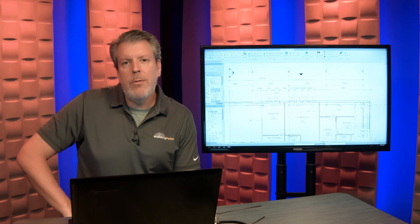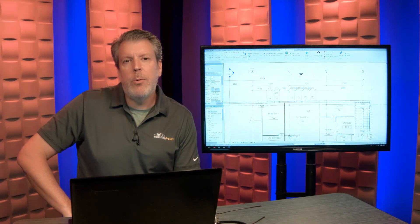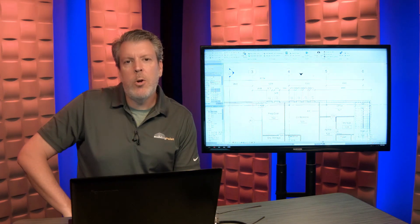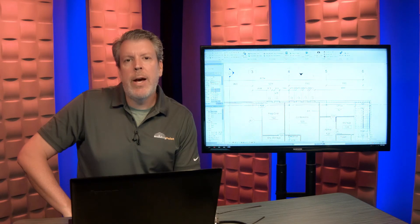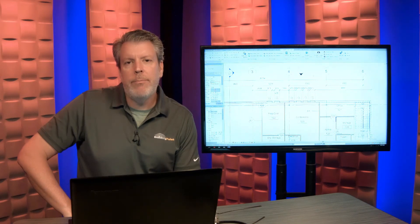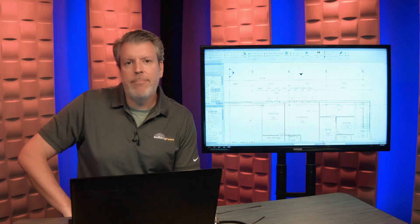So that's all for today on Trimble Field Points. If you'd like to learn more please contact your local building point rep or check out our YouTube channel. Thanks again.